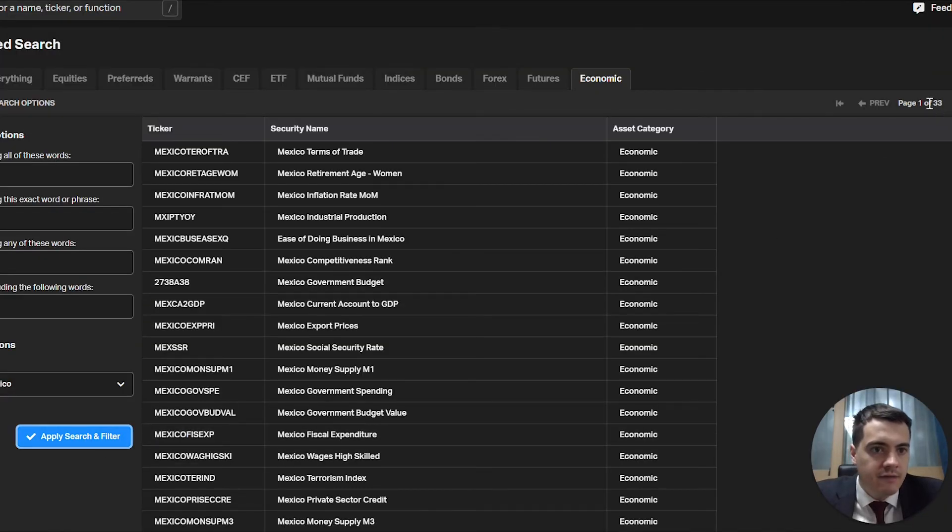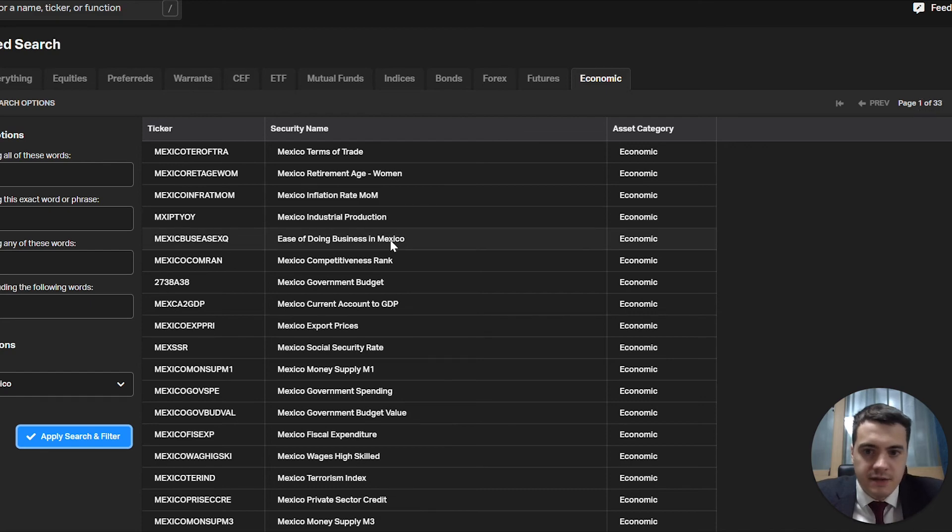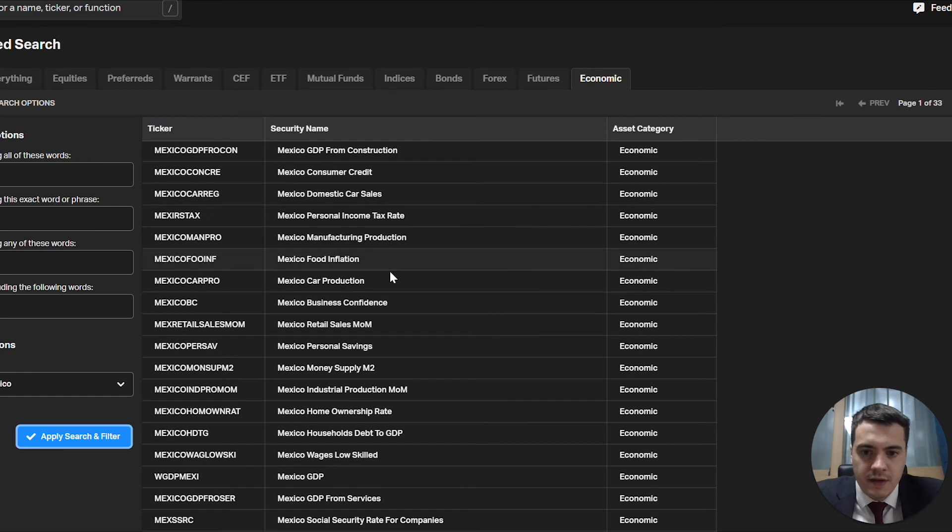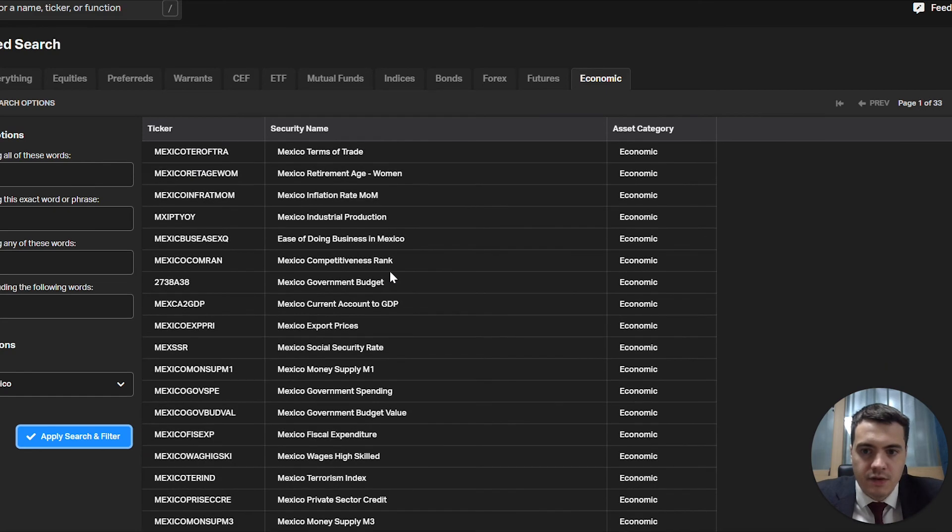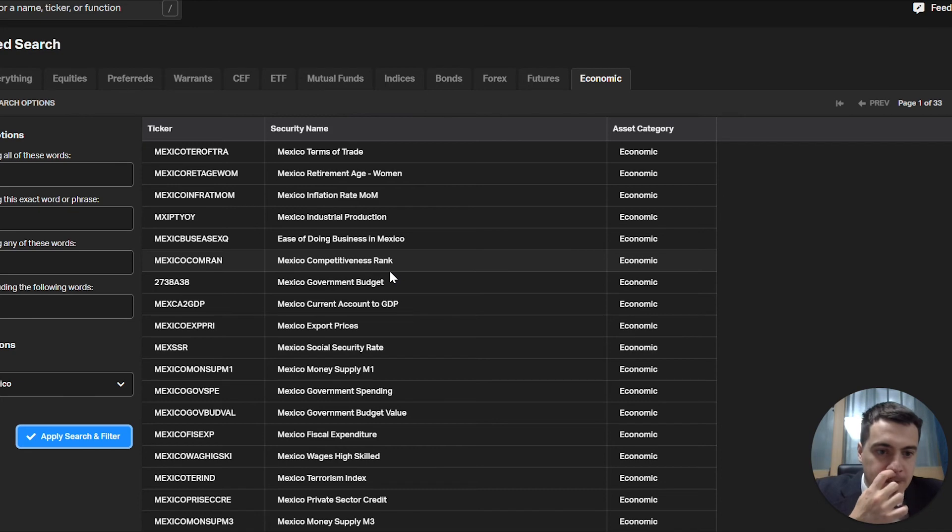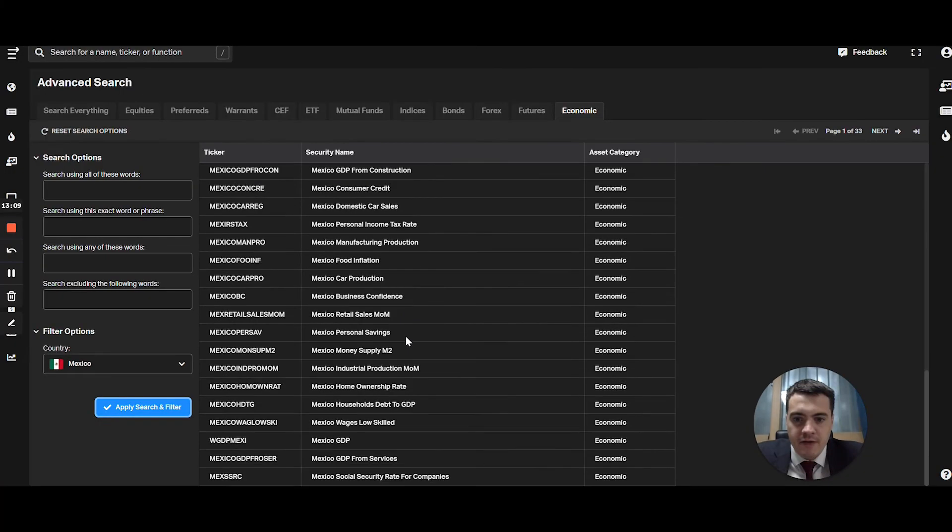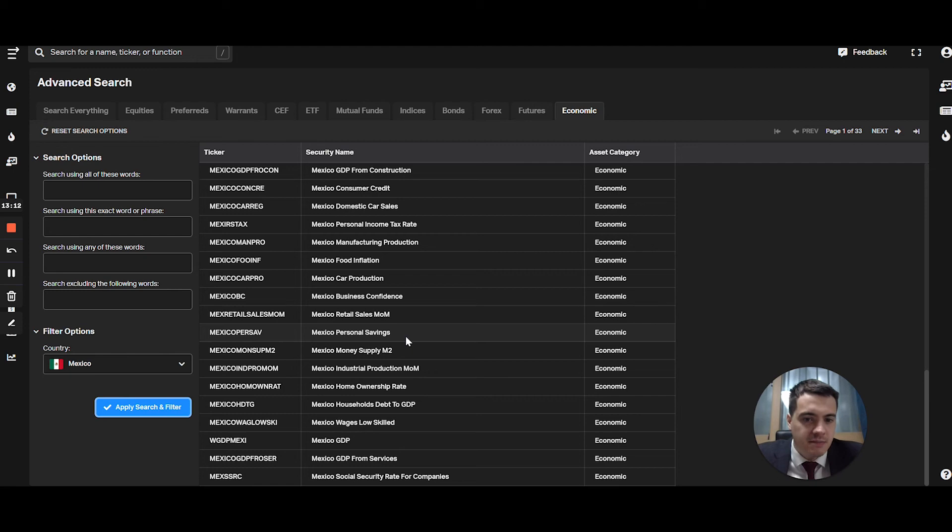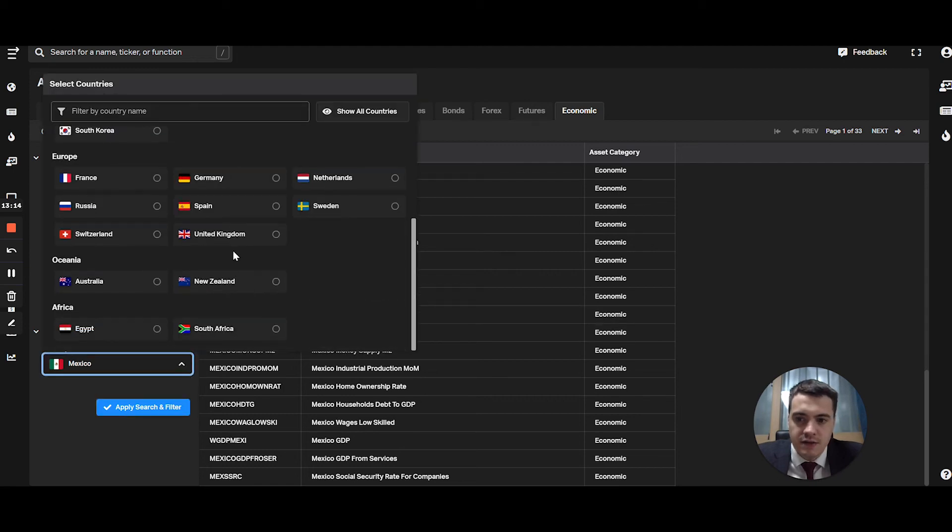Now you see we have 33 pages. These are all indicators you can use in your dashboards. Very, very powerful. And we're just looking at Mexico here. So imagine the potential with all these countries.